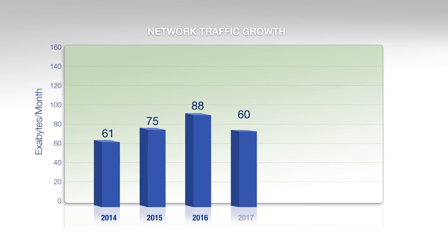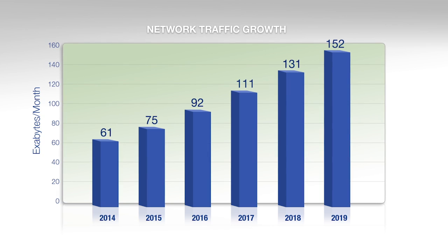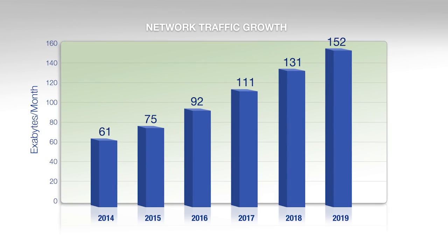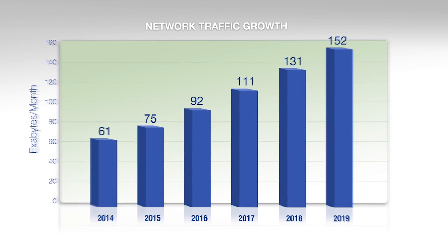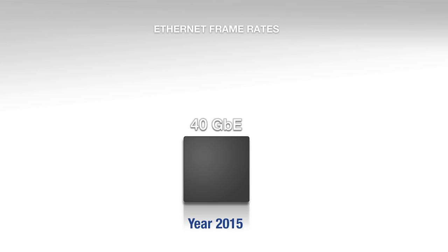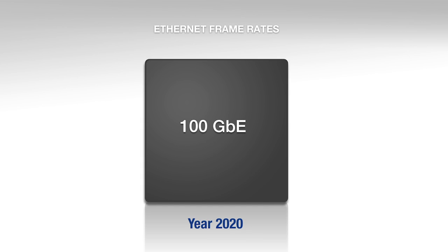Global network traffic is rising as people find more ways to enhance their lives through the internet and mobile communications. This growth will require ever faster Ethernet line rates to be supported by the networking infrastructure.